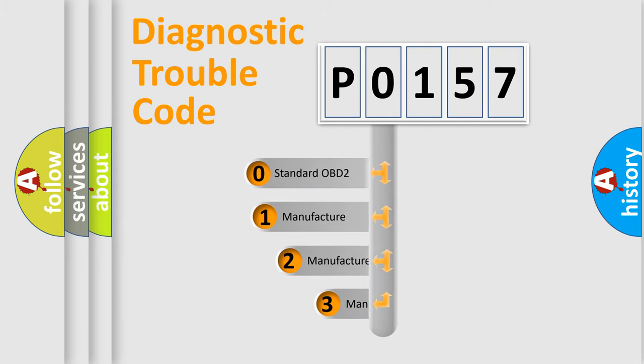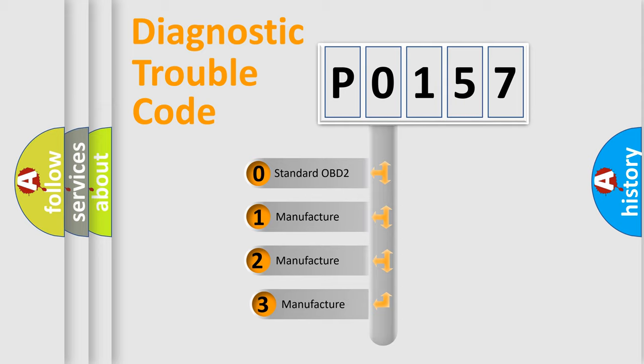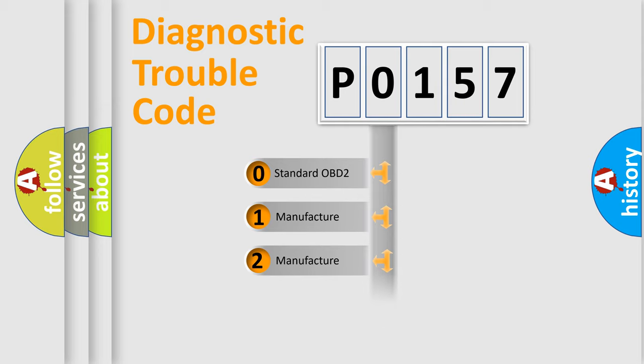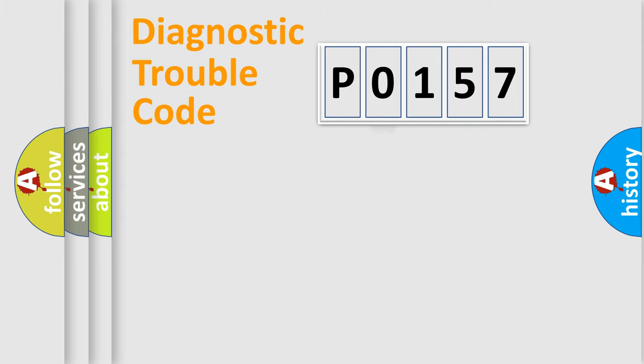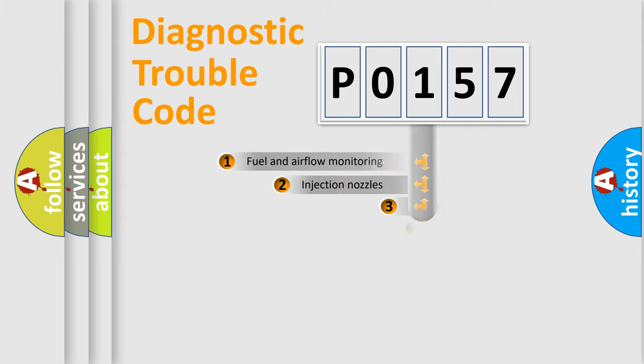If the second character is expressed as 0, it is a standardized error. In the case of numbers 1, 2, or 3, it is a manufacturer-specific error expression.